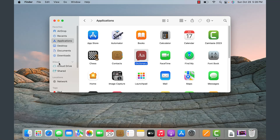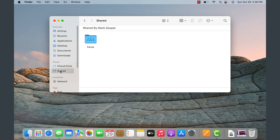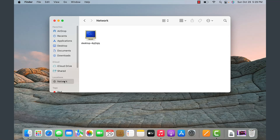The iCloud area is where you have various items you are synchronizing with your iCloud account. Under Shared, these are files that show up through iCloud that are shared with you. Under Network Locations, this is where you can scan for other devices in your network.